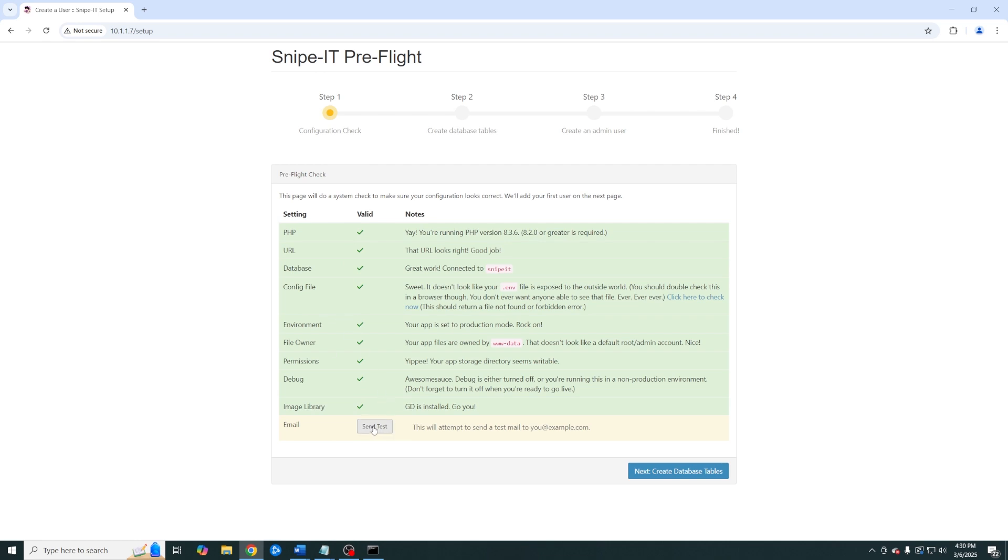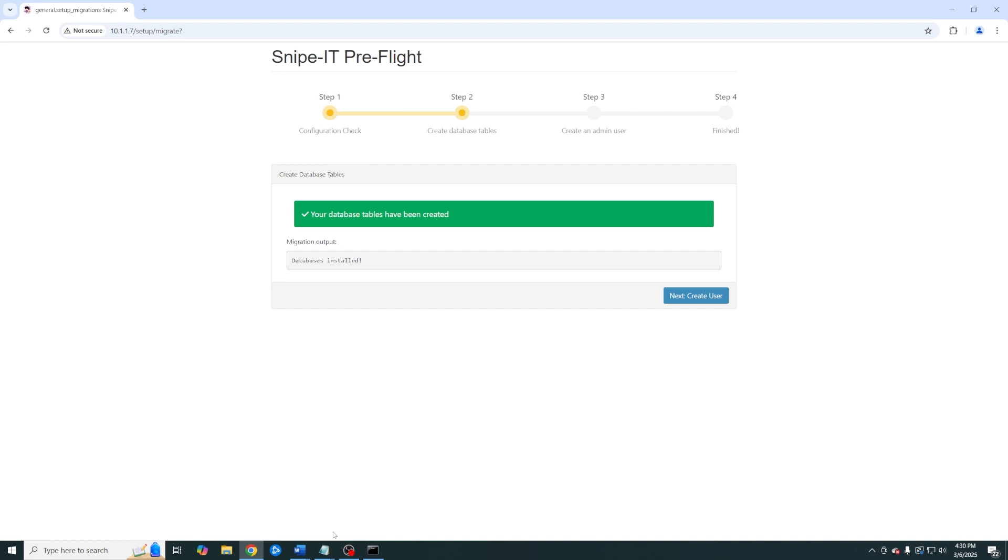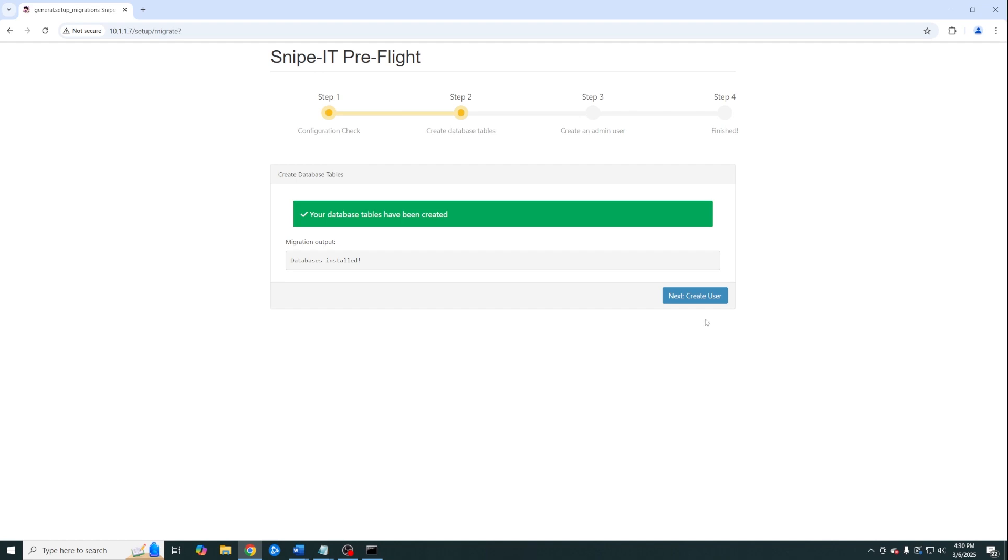However you can also do this later on so you do not have to do it right now if it's not working. Our database tables have been successfully created so now we can go ahead and create our first user.